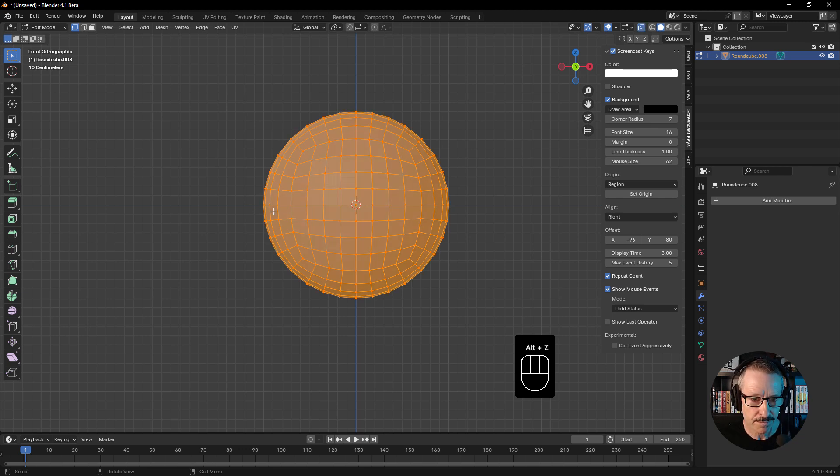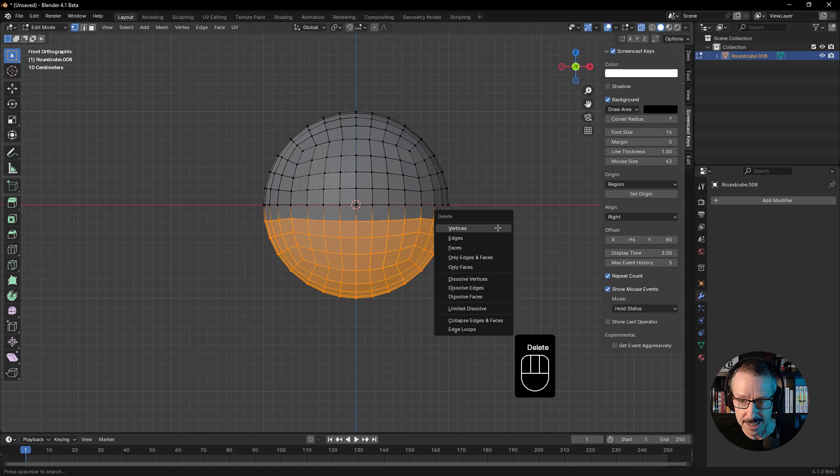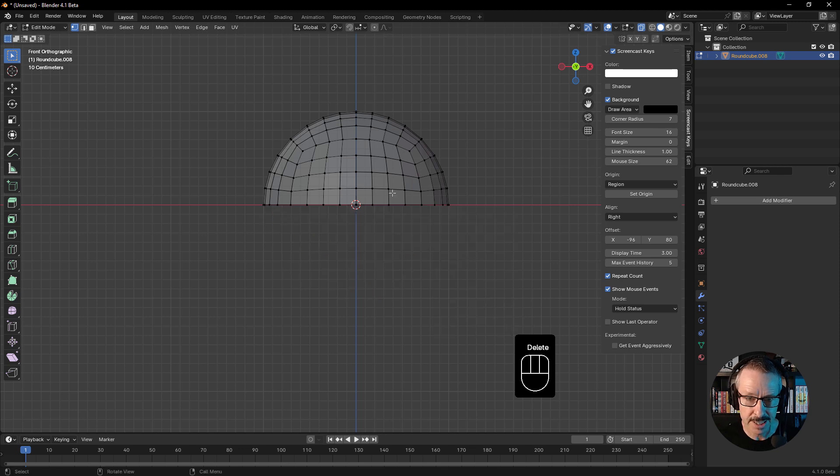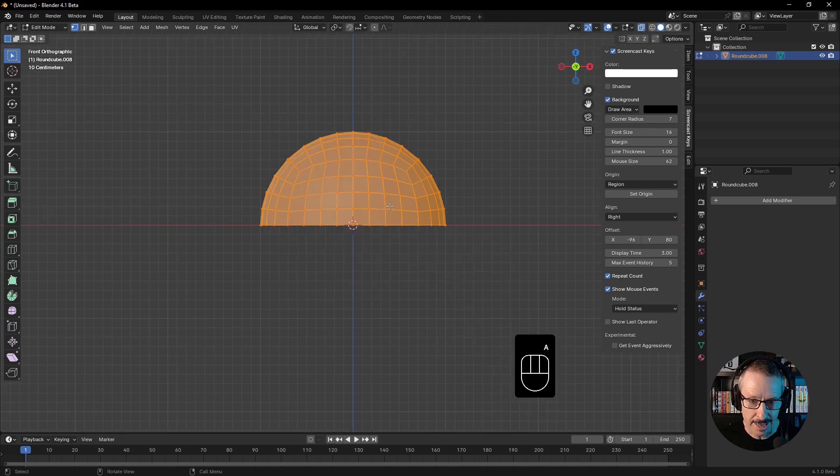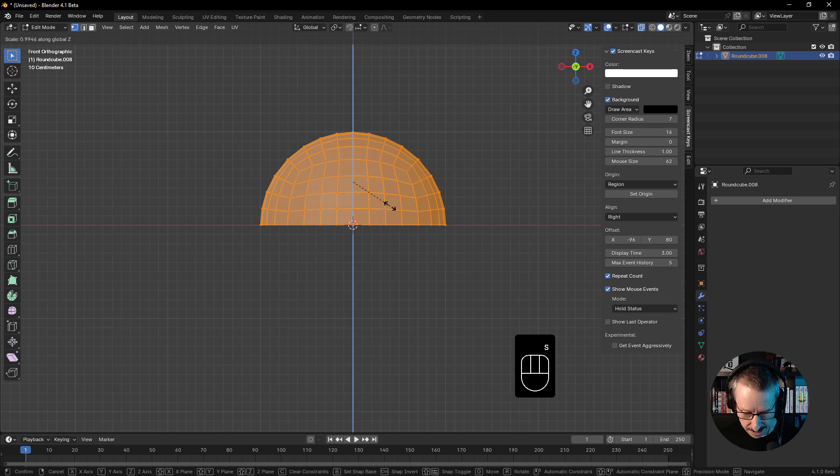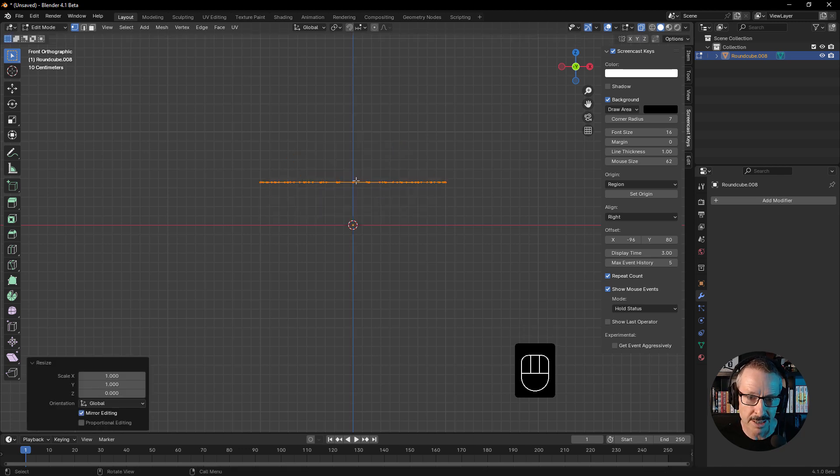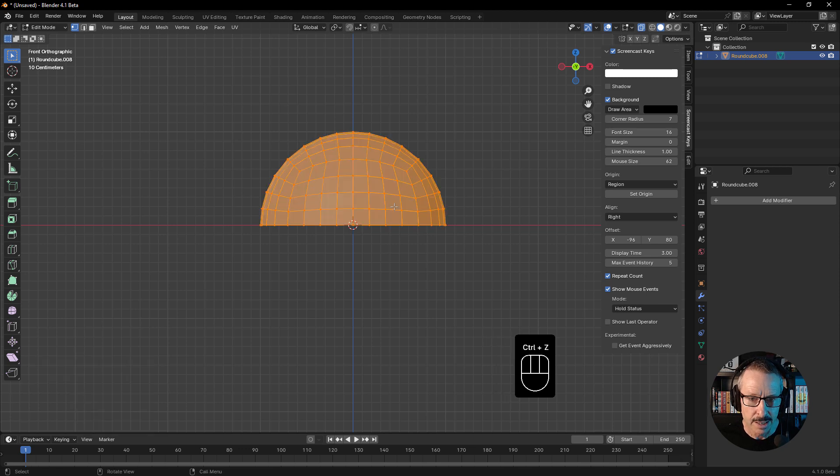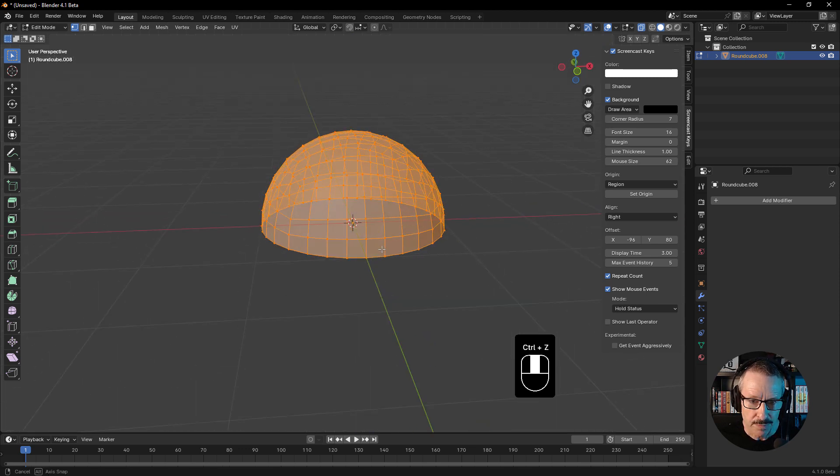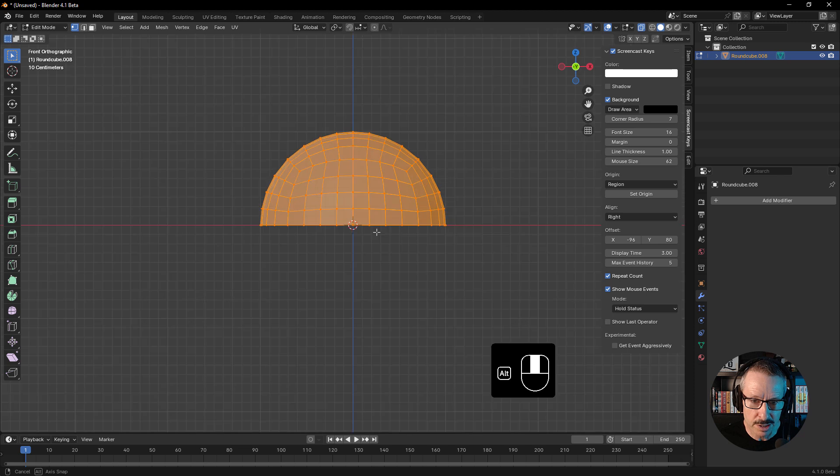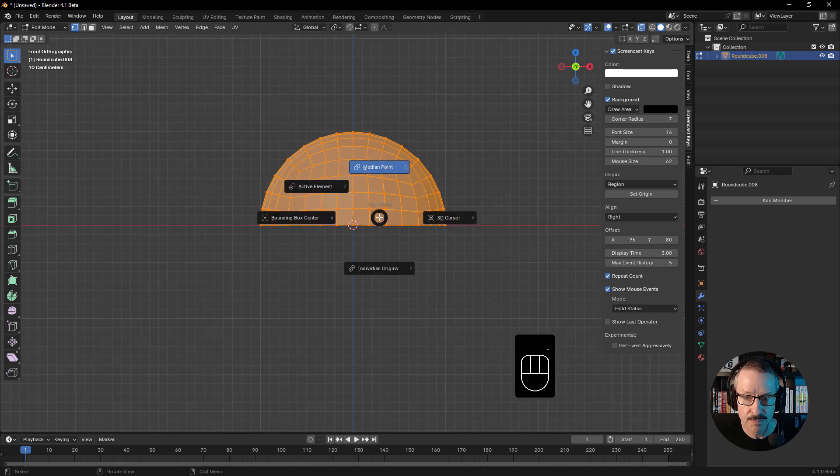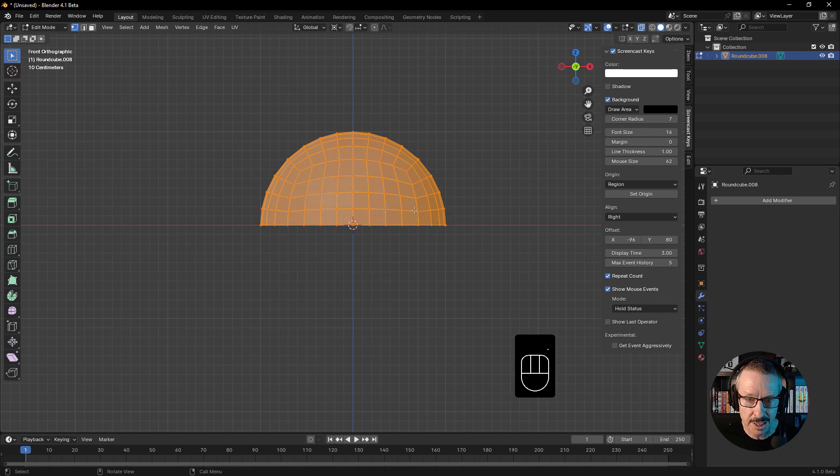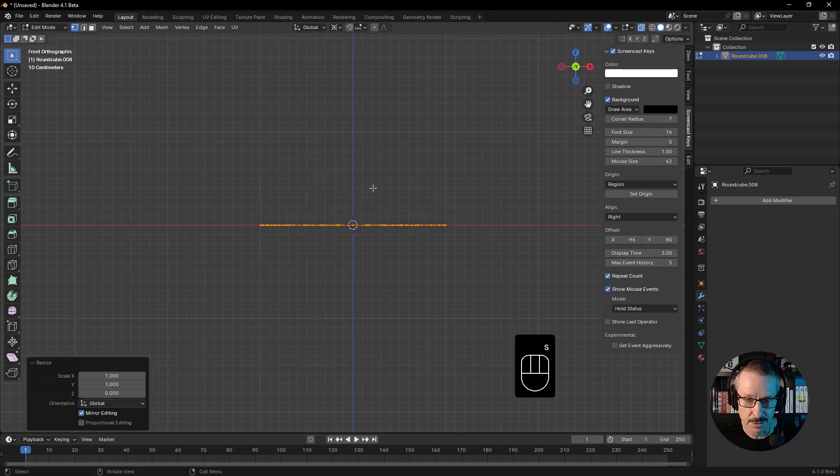So we'll just come into front orthographic here, Alt-Z to go into X-ray mode, delete these vertices, and we will scale on the Z to zero. Notice how it didn't place it on the X-axis. What we can do is scale to 3D cursor. So scale, Z, zero. There we go.